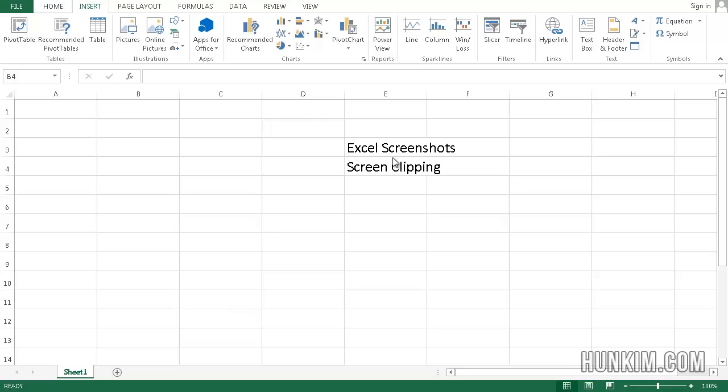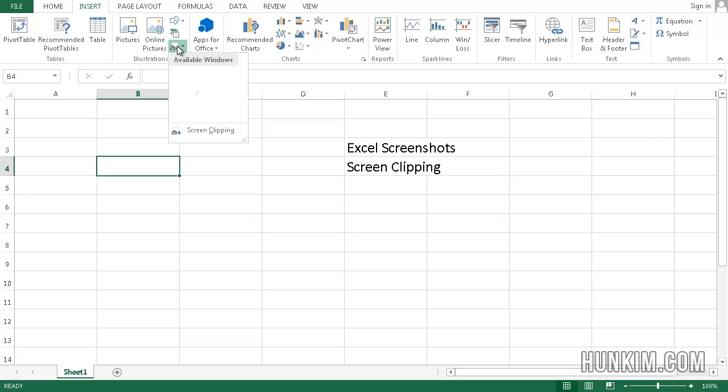We also have the ability to create screenshots within Excel. If you go to the insert tab, there should be this little tiny icon that looks like a camera. You hit the little drop down box here and there's something called screen clipping.